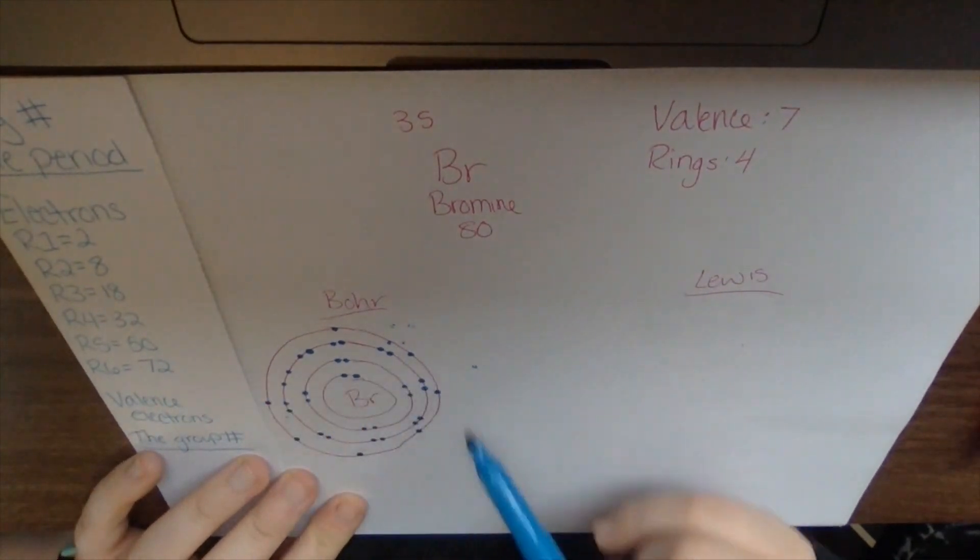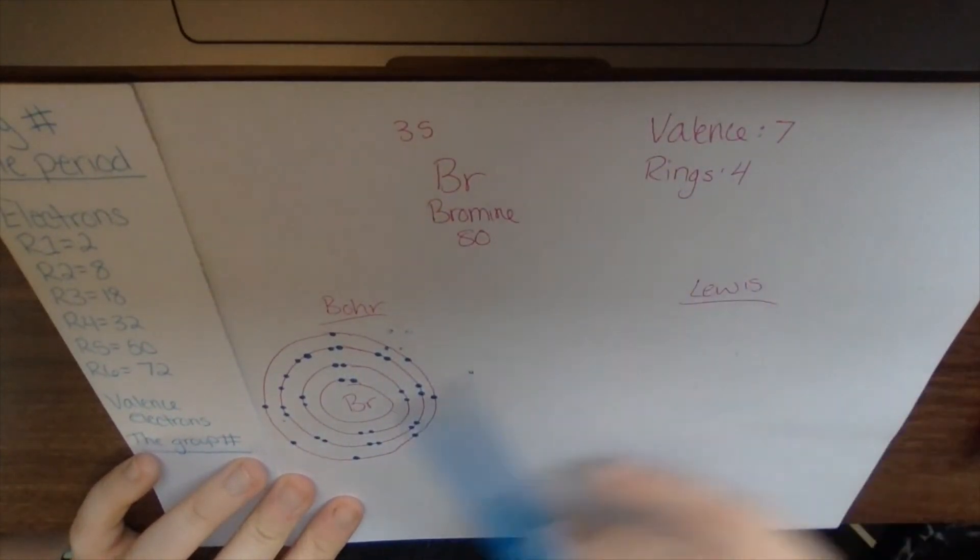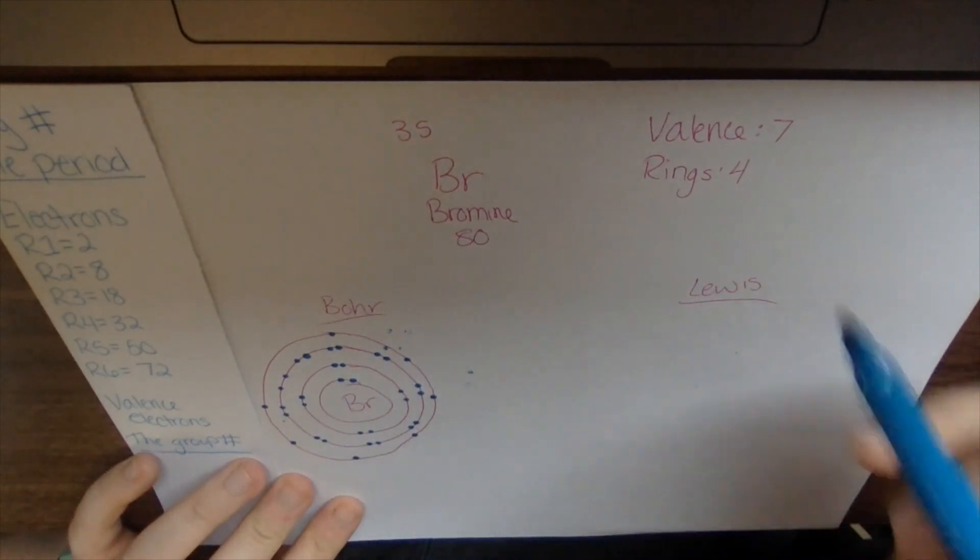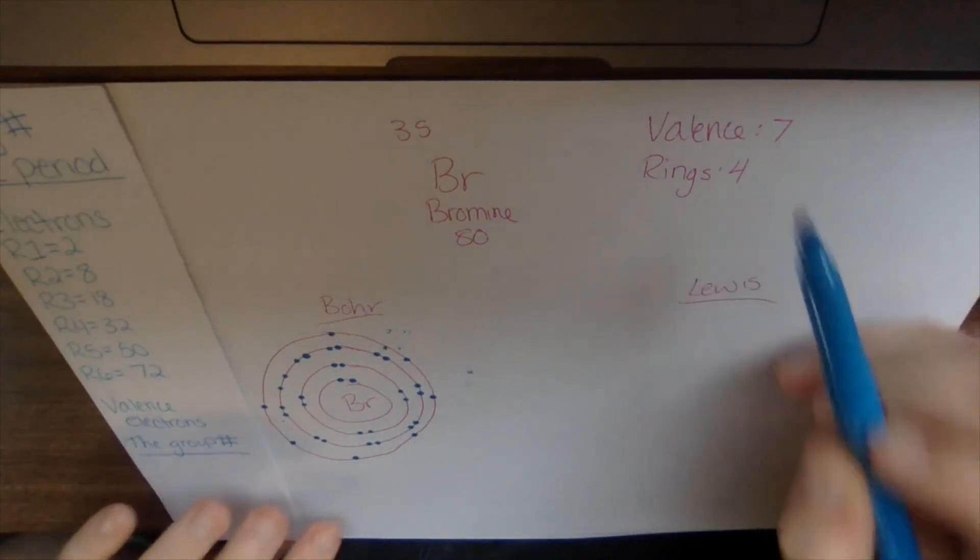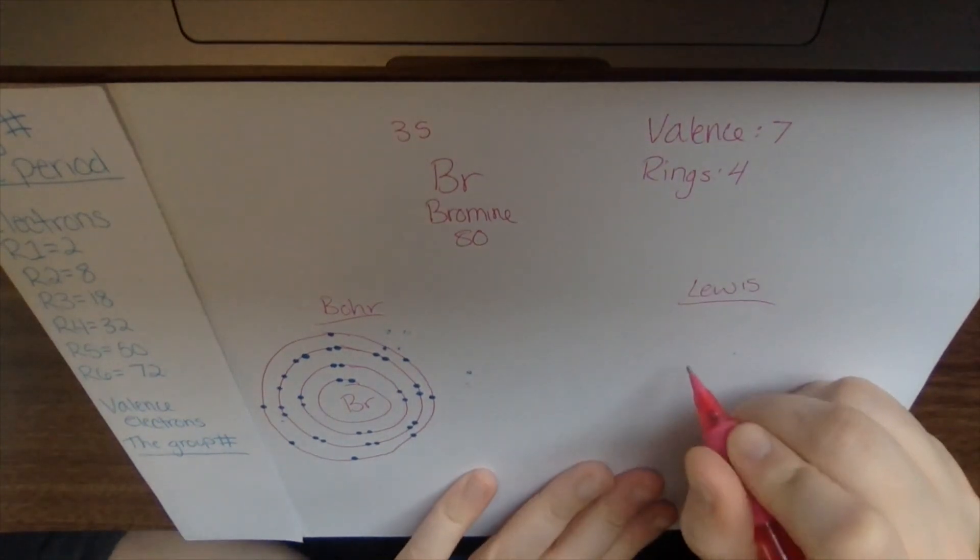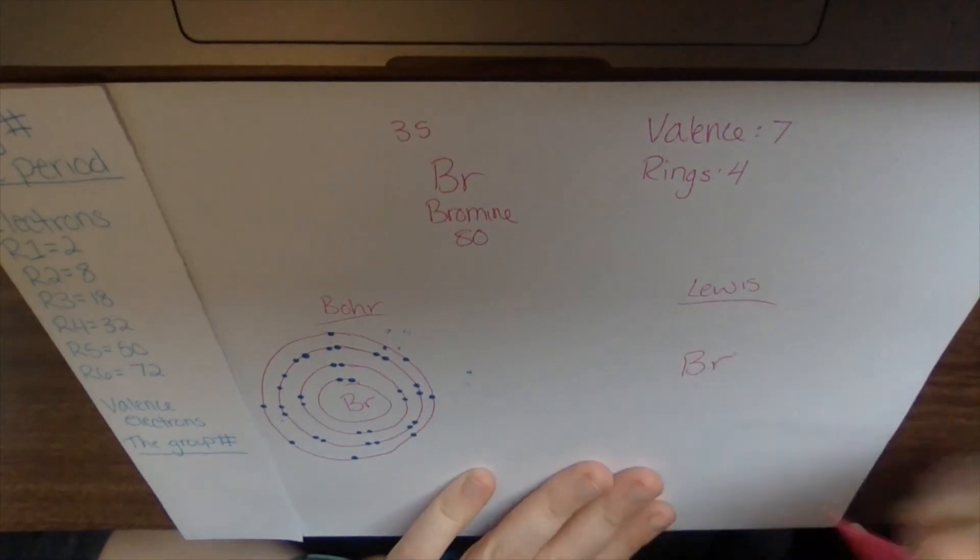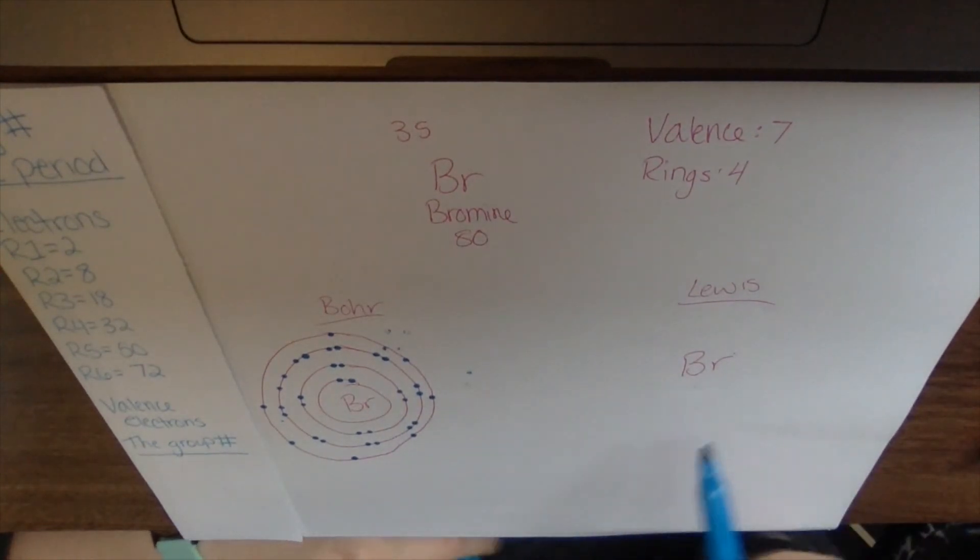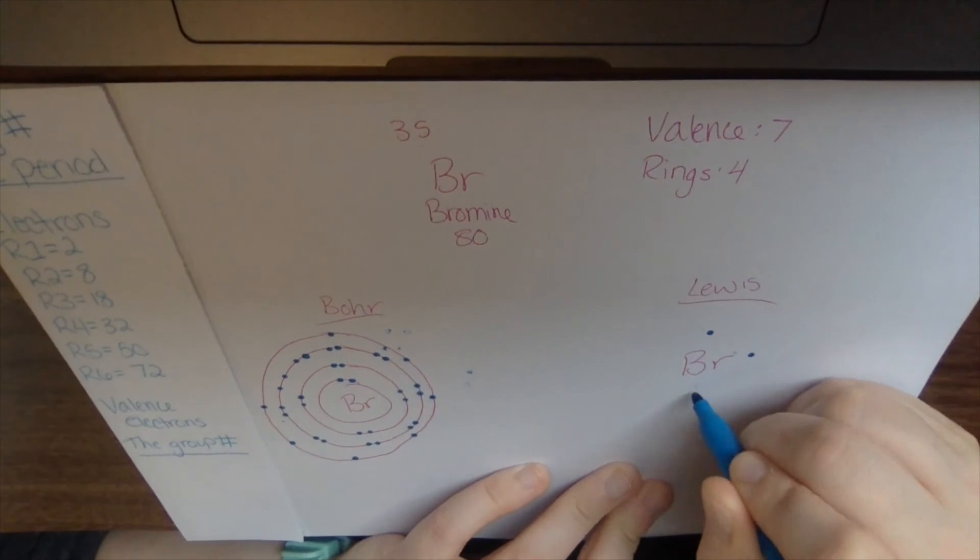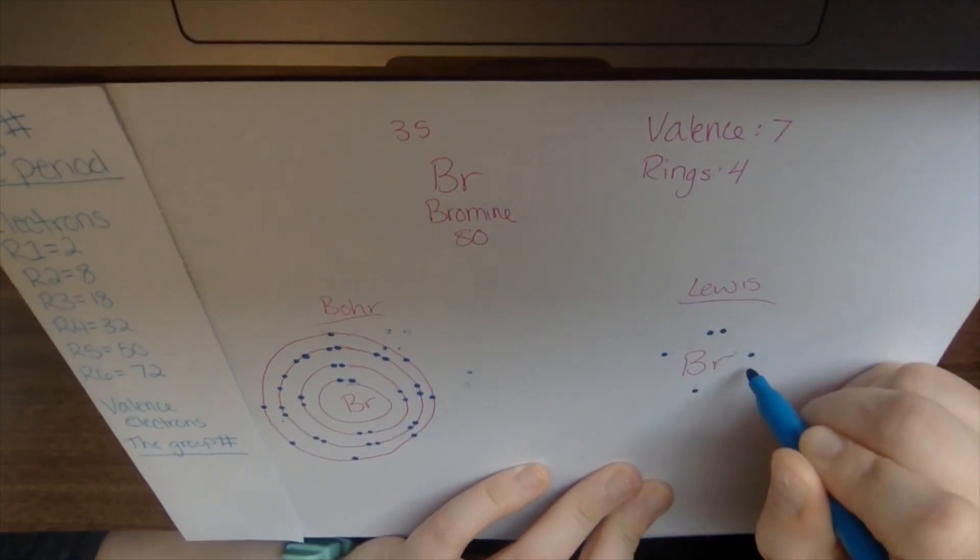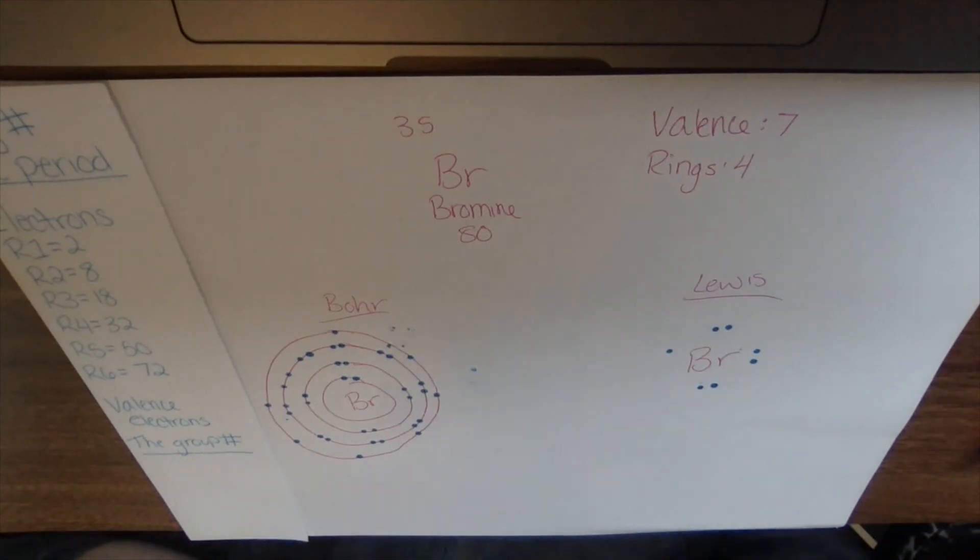So let's check and see if that's correct based on the valence electrons. So I have seven in the outer ring. The valence electrons is seven. So it's correct. And now for my Lewis dot, I'm going to write Br and I'm going to put seven electrons around that Br. So I have one, two, three, four, five, six, seven. So there's my Lewis dot for Br and my Bohr model.